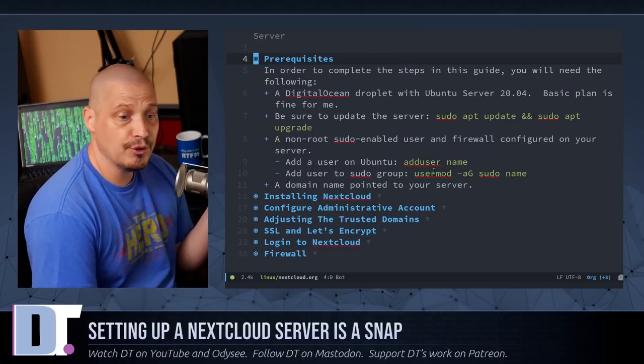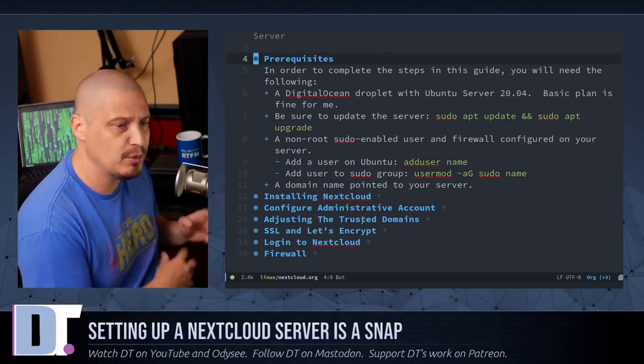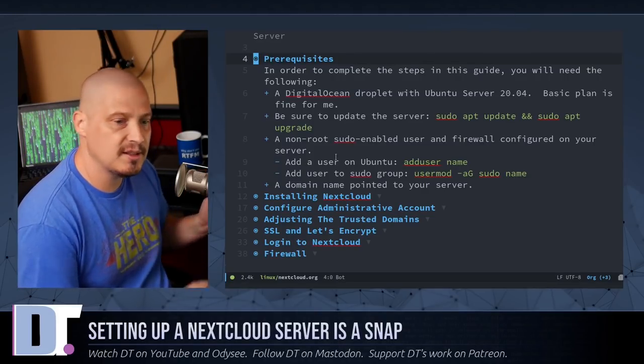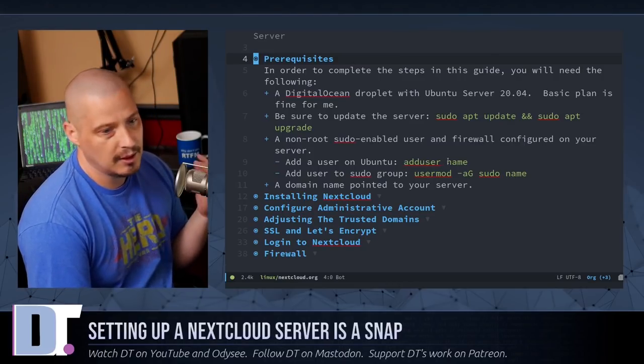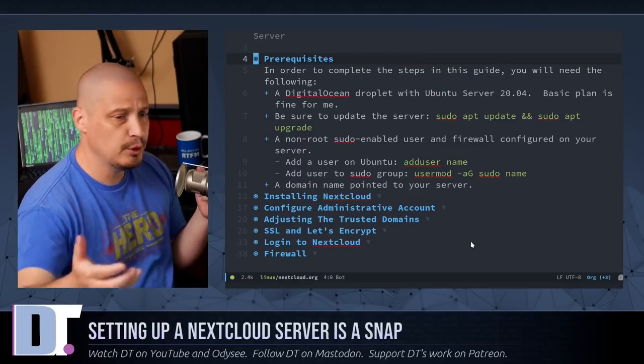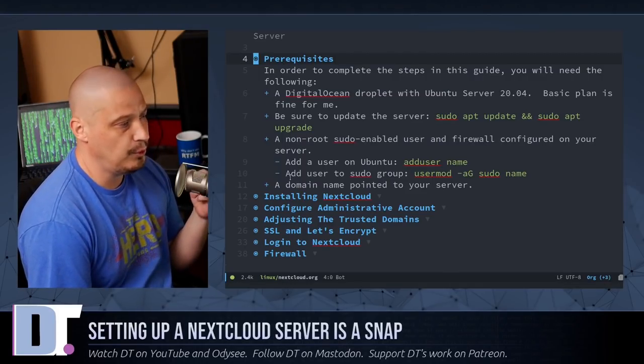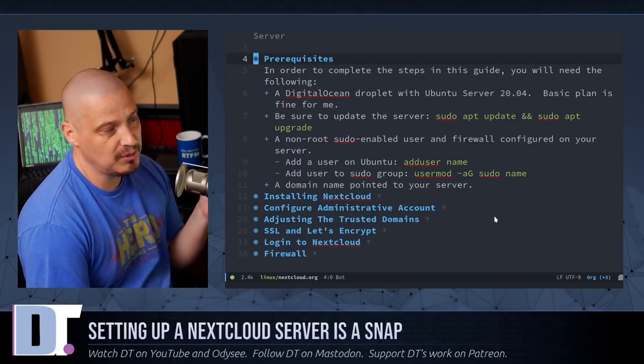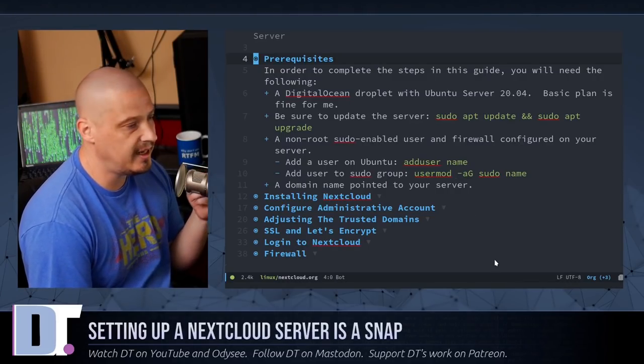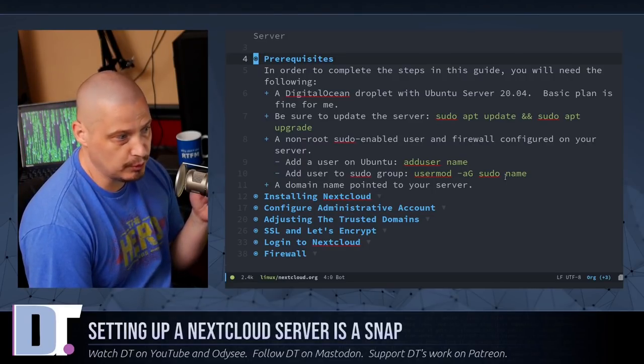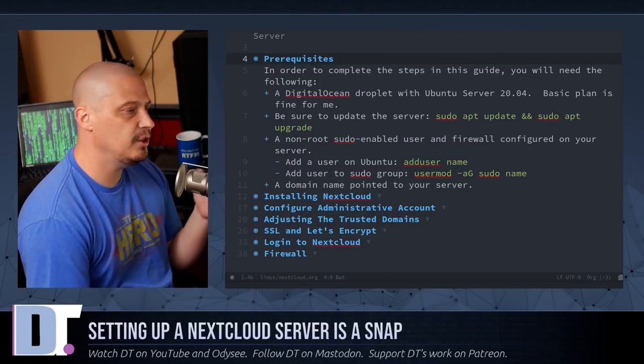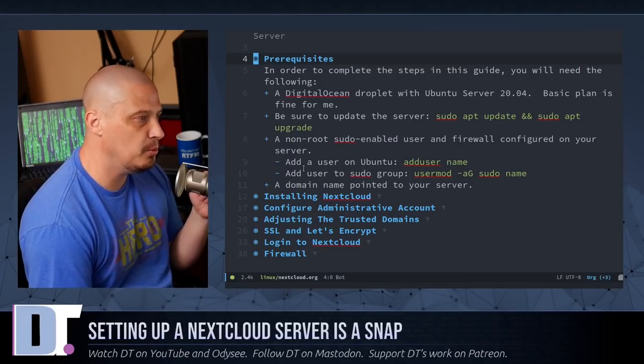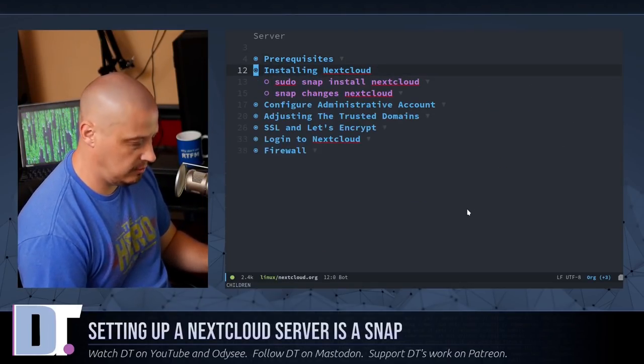And the other thing you need to do, you don't want to only have the root user on the system. You should add a non-root user and make sure that non-root user has sudo privileges. So I did an add user name. So if your name was Peter and you wanted your username to be Peter, do add user Peter. If you need to, you could add Peter to the sudo group, which you probably should do. So do usermod -a -G sudo to add him to the sudo group and then name Peter if that was the case. Obviously, you probably want your own domain name and of course you want that domain name to be pointed to this server. And then once you do that, install Nextcloud.